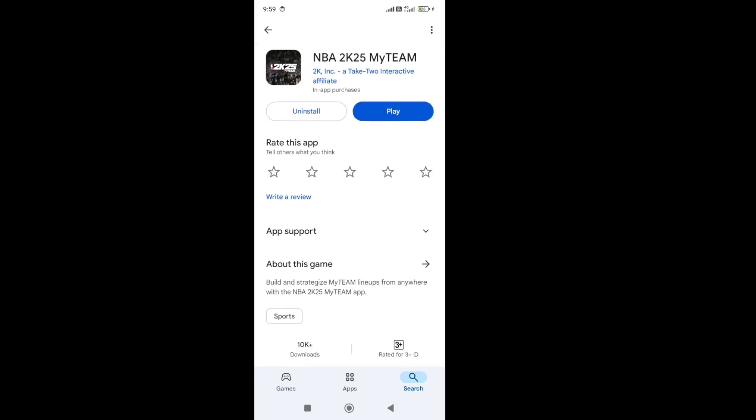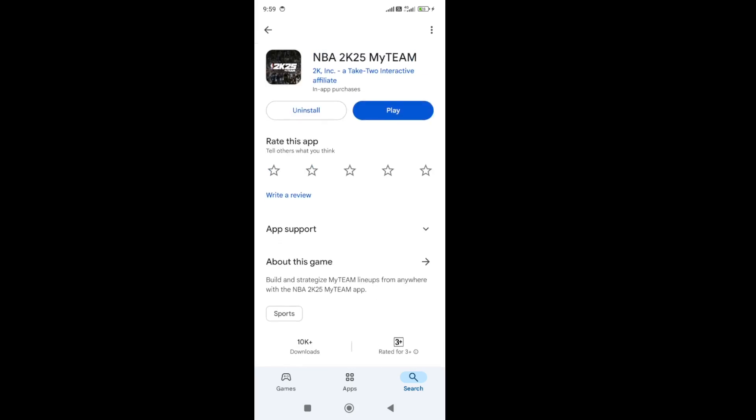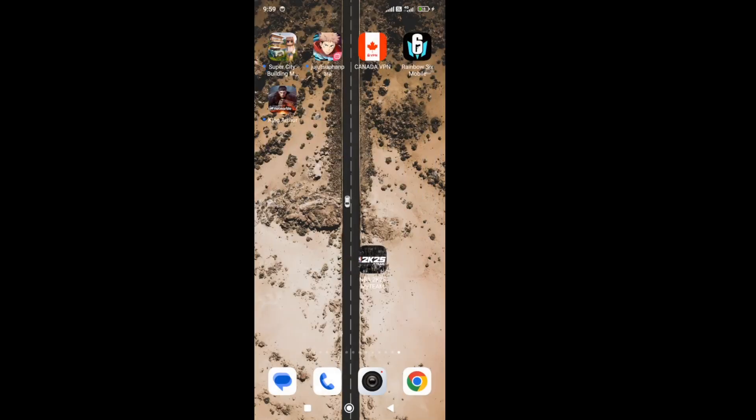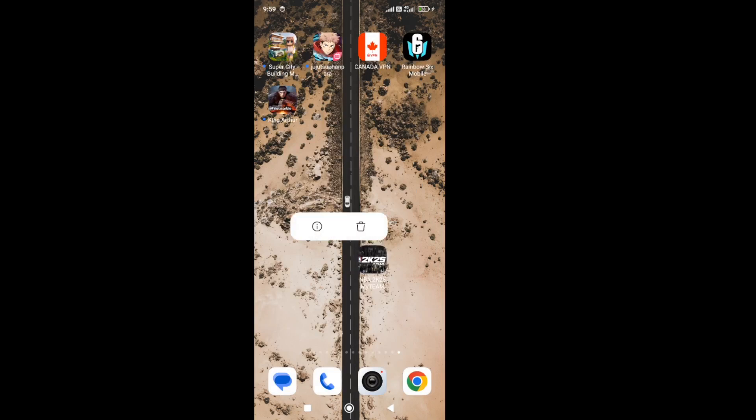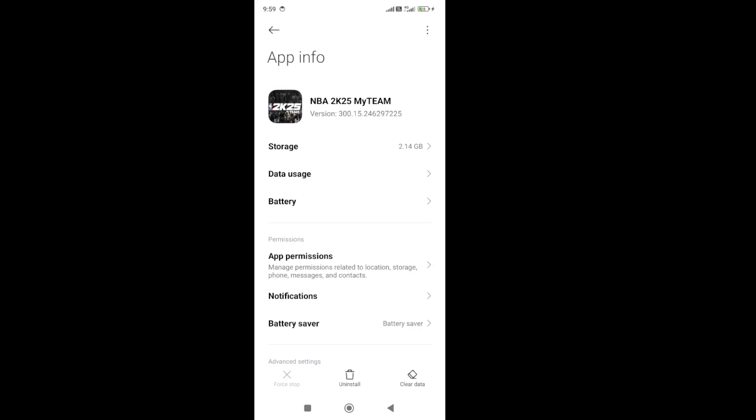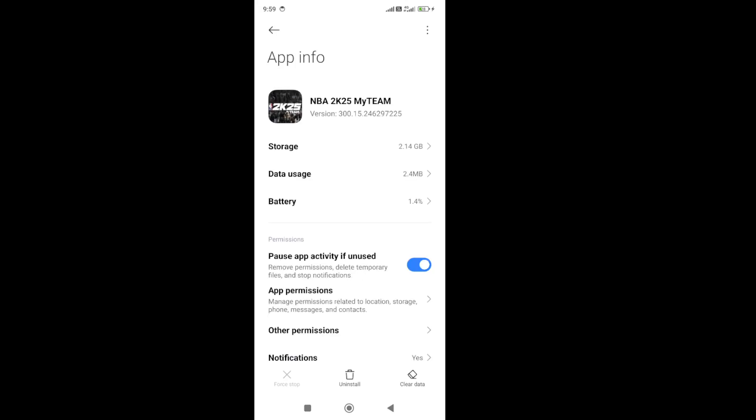The next thing you need to do is force stop the game and then clear the cache. To do that, hold the game icon, go to the app info. In the app info, at the bottom you'll be able to get the force stop button. Click on force stop first.